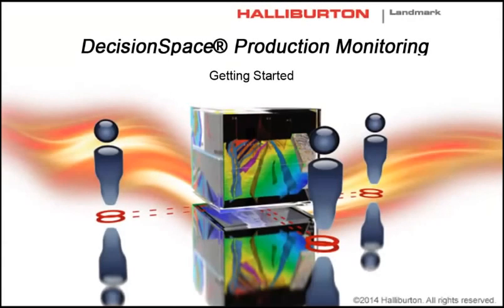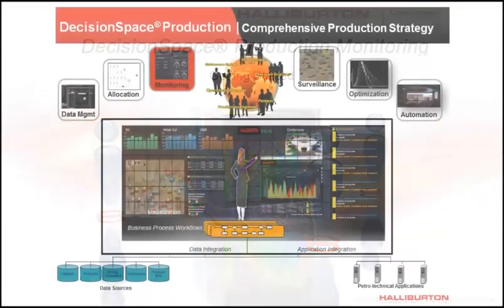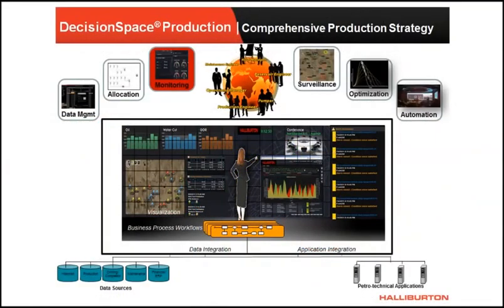Welcome to the Decisions-Based Production Monitoring. This video provides an overview of the asset monitoring workflow. Monitoring of wells and reservoirs is an important aspect of asset development and management.